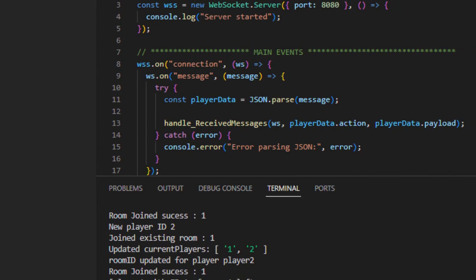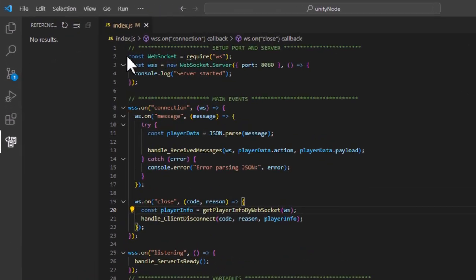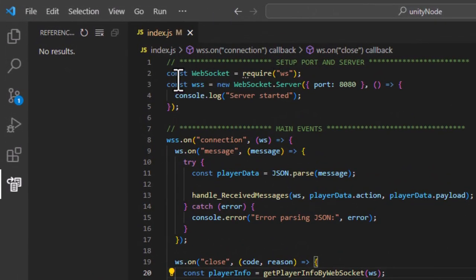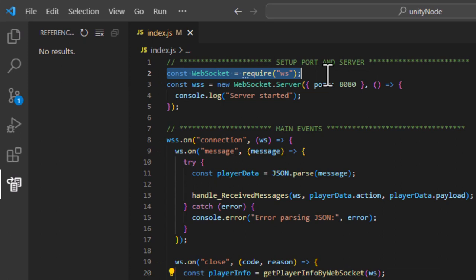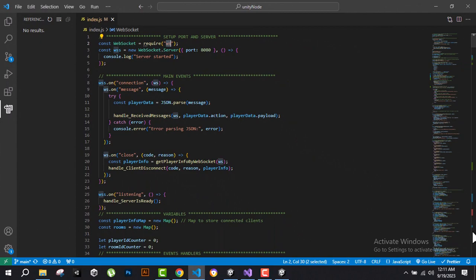On the server side, we are not using any database — just raw WebSockets via the ws module from Node.js. I'll be creating more detailed videos covering everything in depth. Hope you liked this overview, and I'll see you in the next video.